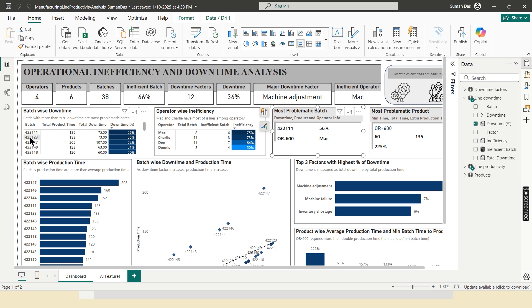And it is found that 4221 is the most problematic batch. So here it is reflected 4221 is the most problematic batch. And here 56% is the total downtime for this batch.